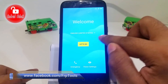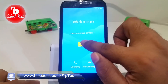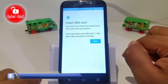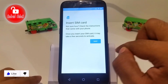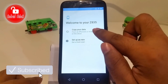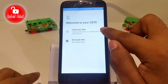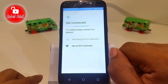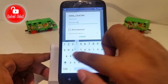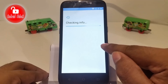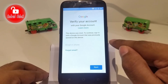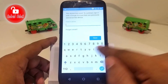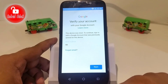Hello guys, today I will show you how to bypass FRP lock on a JTE phone. Follow my video step by step. First of all, you need to connect Wi-Fi. When Wi-Fi is connected, it will show this message: 'This device was reset. To continue, sign in.'